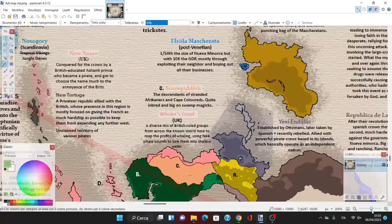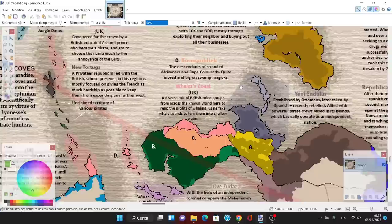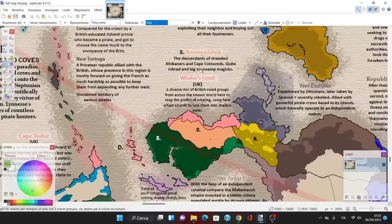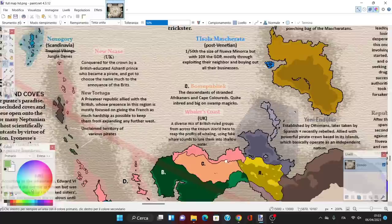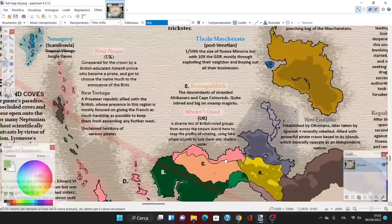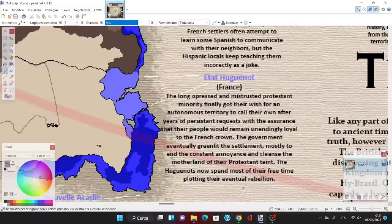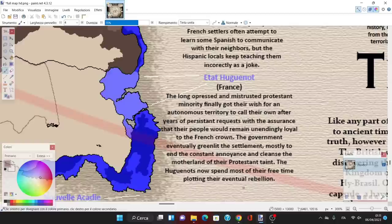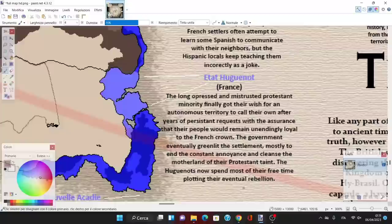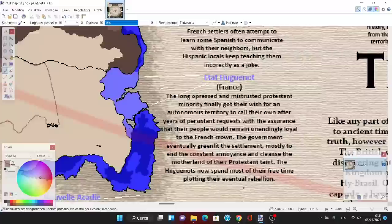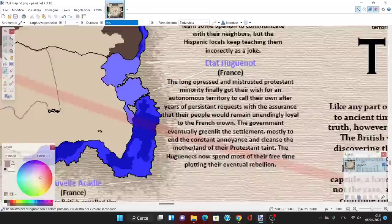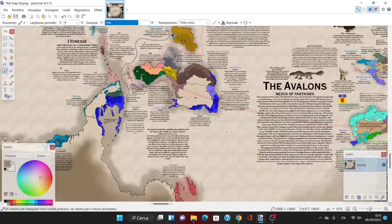Then we have the Bosre Republic, descendants of stranded Afrikaners and Cape Coders, quite inbred and big on swamp magics. This is another internal territory made of people coming from South Africa. The long-oppressed and mistrusted Protestant minority finally got their wished-for autonomous territory after years of persistent requests. The government eventually greenlit the settlement mostly to end the constant annoyance and cleanse the motherland of their Protestant teens. The Huguenots now spend most of their free time plotting their eventual rebellion.